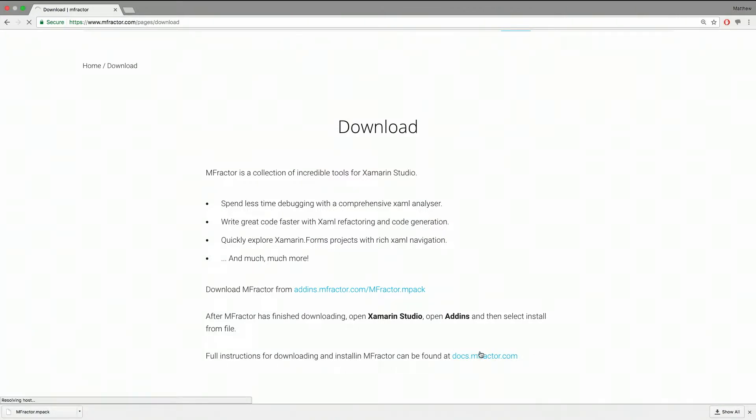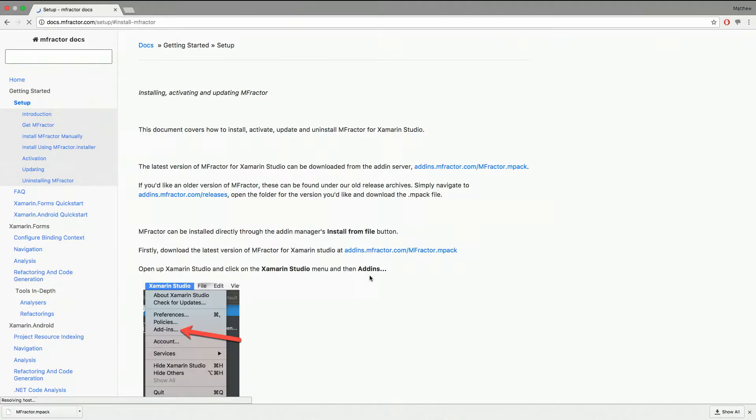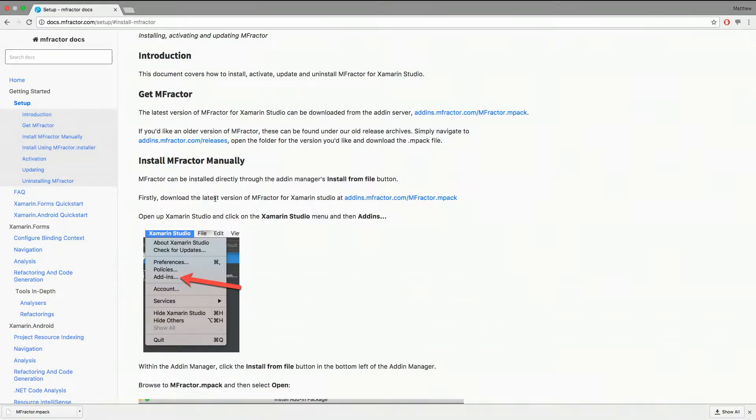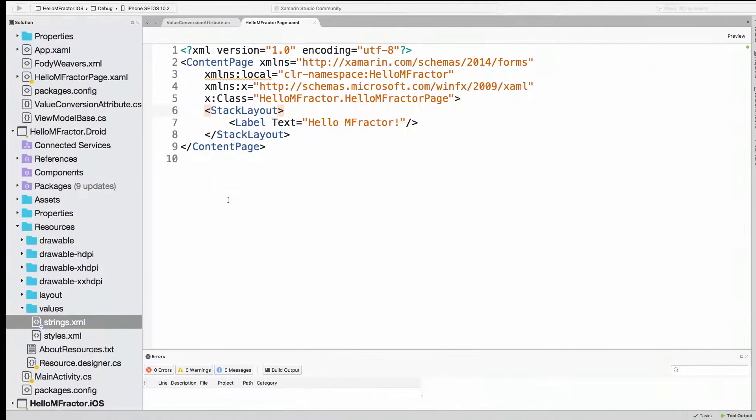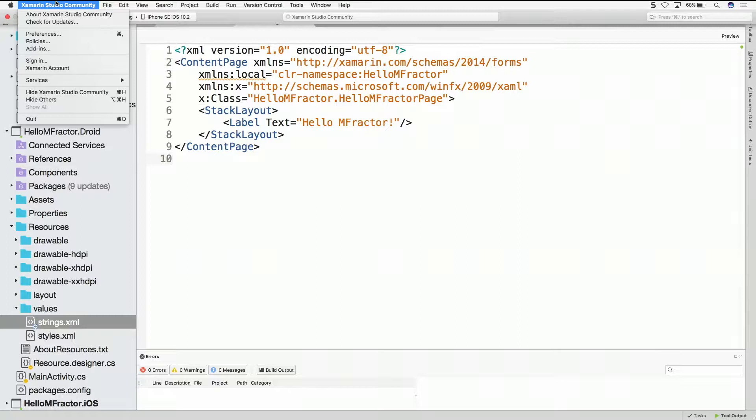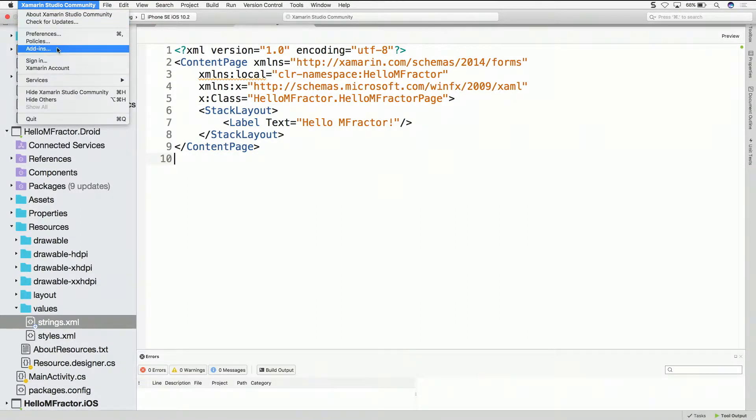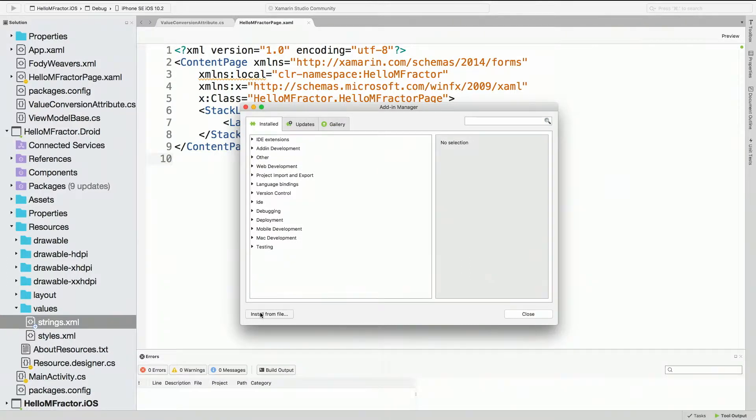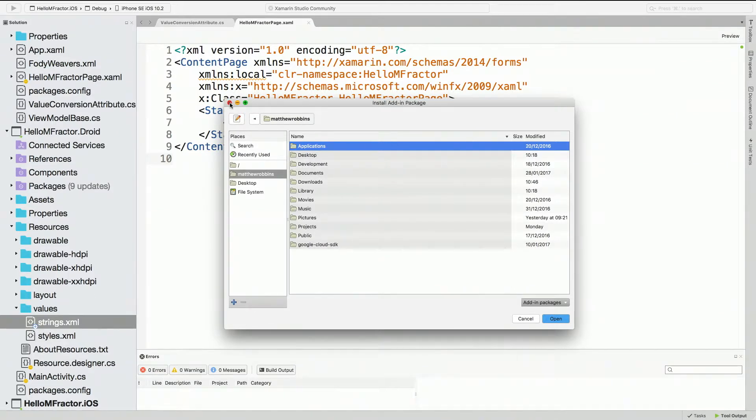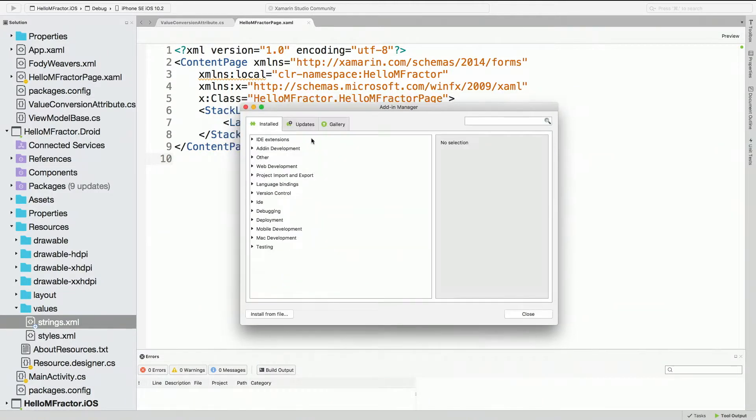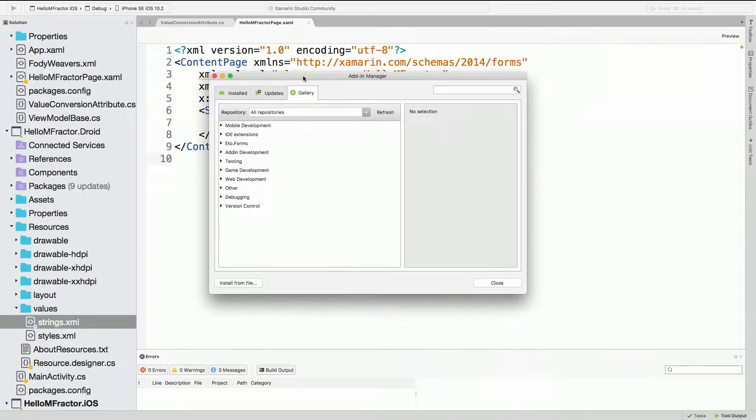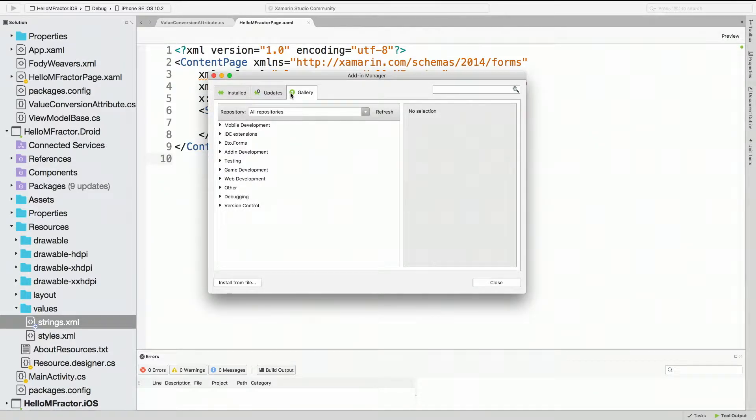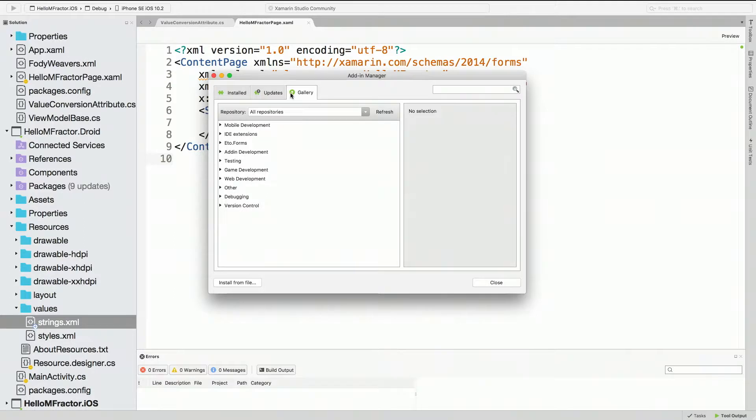Once you have it, then what do you do? We can jump on over to MFractor's documentation website. There's instructions here for setting up and installing it. Currently you have to install manually, which would involve going into Xamarin Studio, the top menu, Xamarin Studio menu, then click add-ins, and then there's install from file. Then we just browse to wherever the M-Pack is and it would just install.